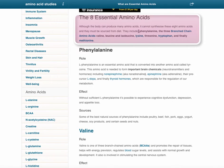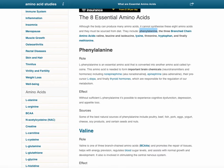To actually list them, they are — and these are tongue-breakers — phenylalanine, then the three famous branched-chain amino acids: valine, leucine, and isoleucine. Then we have lysine, threonine, tryptophan, and finally methionine.